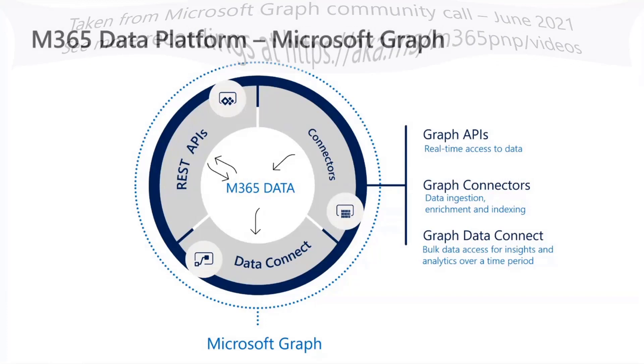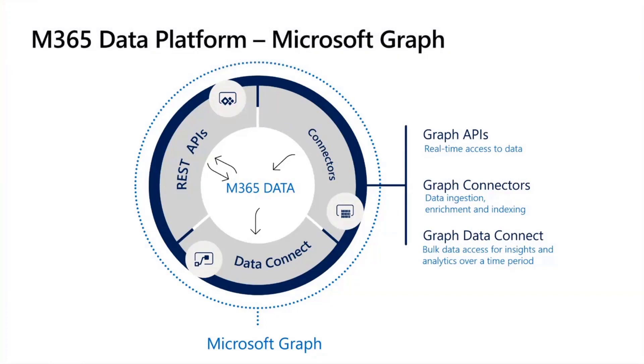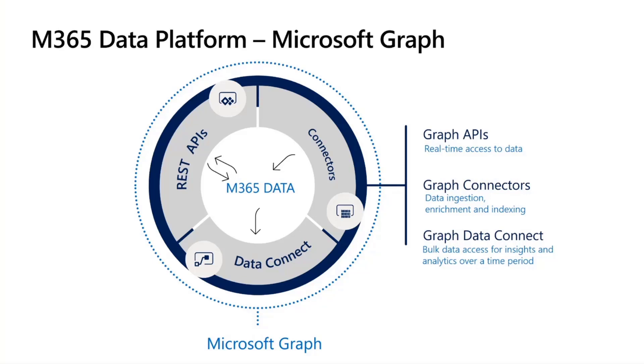When you think of the Microsoft Graph Story, there are really three main pieces. There's the REST APIs, which we're all used to, they've been around for a couple of years now. There's the Graph Connectors, which essentially does data ingestion and allows you to enrich what you have in the Graph. And then there's this third piece at the bottom of the diagram here that's Data Connect, that lets you extract information in bulk from the Microsoft Graph.